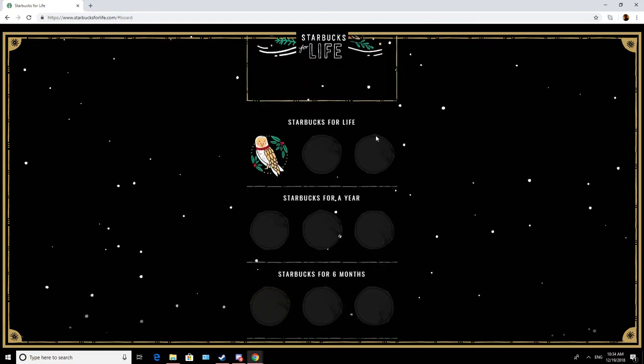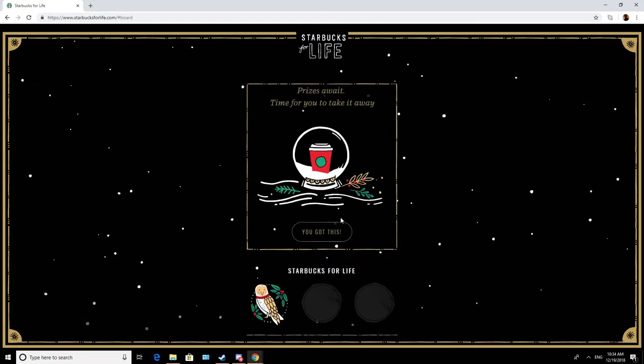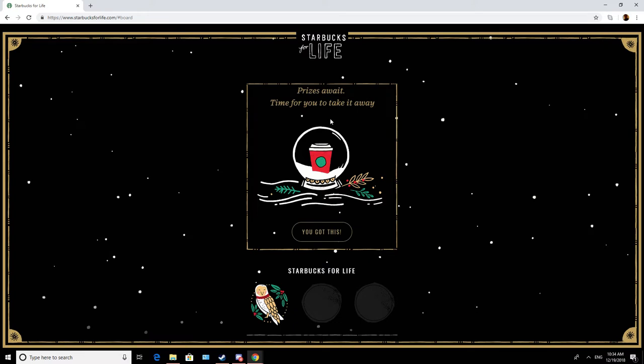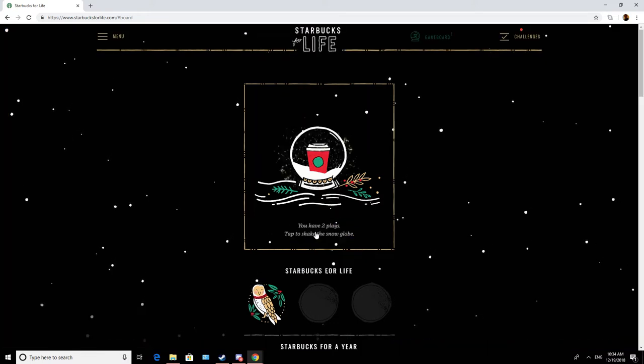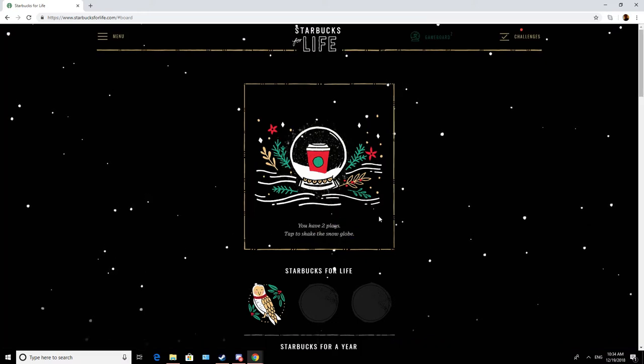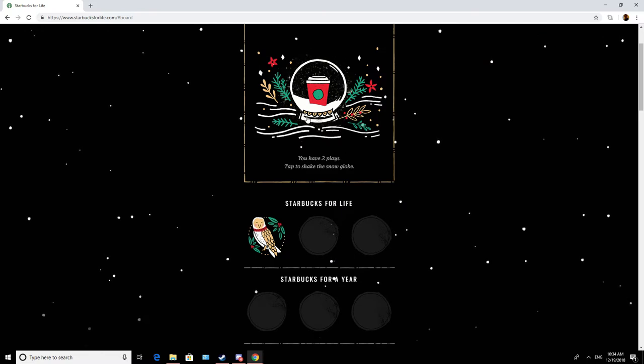Now what? Prizes await, time for you to take it away. You have two plays.